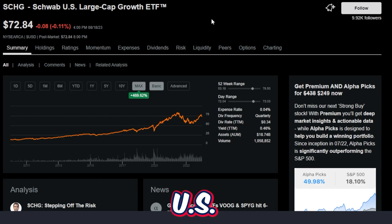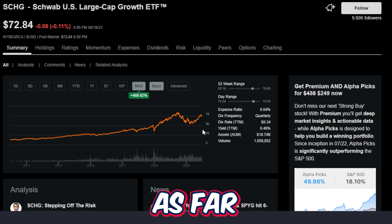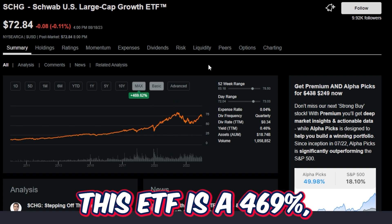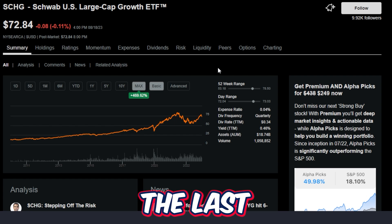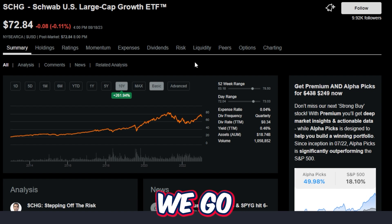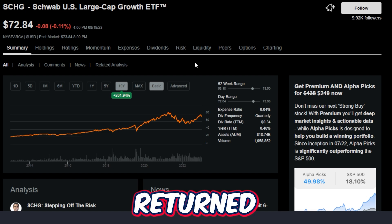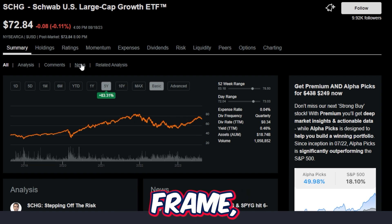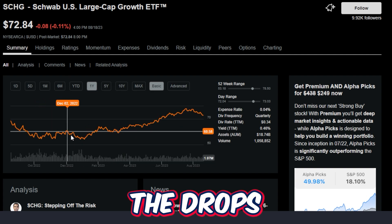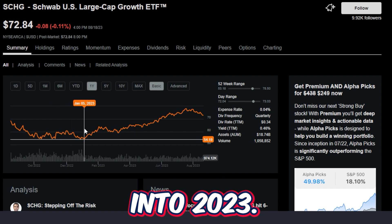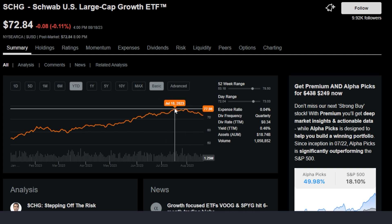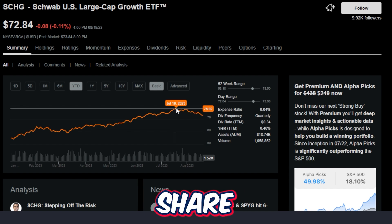Looking deeper into the Schwab U.S. Large Cap Growth ETF's return on the max timeframe — this is exactly why some investors absolutely love this ETF. This ETF is up 469% in just the last 12 or 13 years. In the last 10 years, this fund is up 261%. On the five-year timeframe, an 83.31% return. The one-year timeframe has been a little rougher because of the drops we saw in 2022 into 2023, but year-to-date this fund is up 32.29%, even after the recent small drop-off where SCHG was trading at $78 per share just a few weeks back.